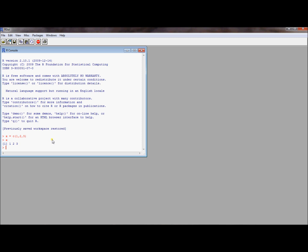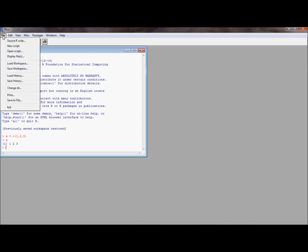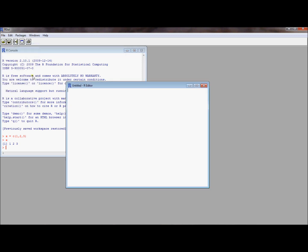One great way to keep track of this is to use what's called a script file. How do you get one of those? Well, R has a nice way to get those. You go up here to File, go down to what's called New Script.